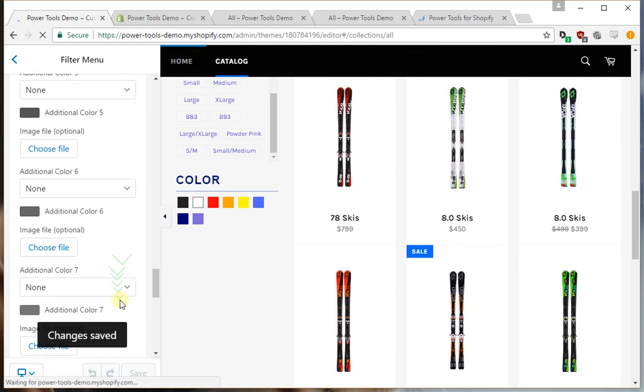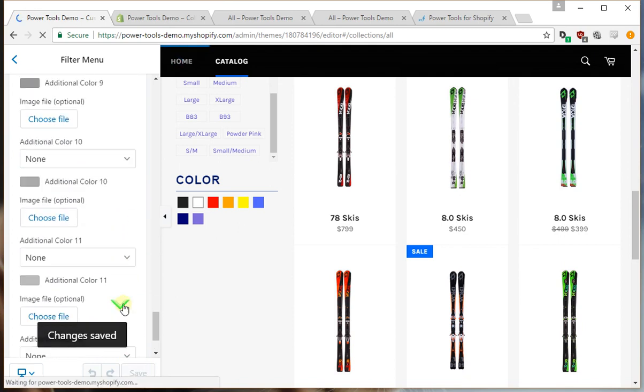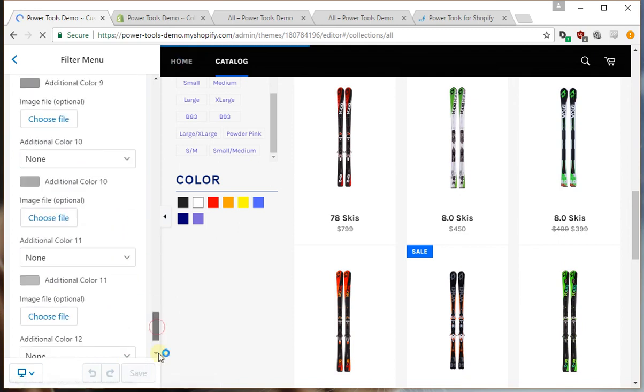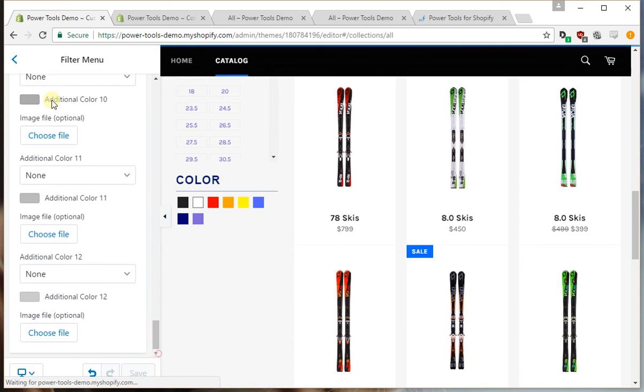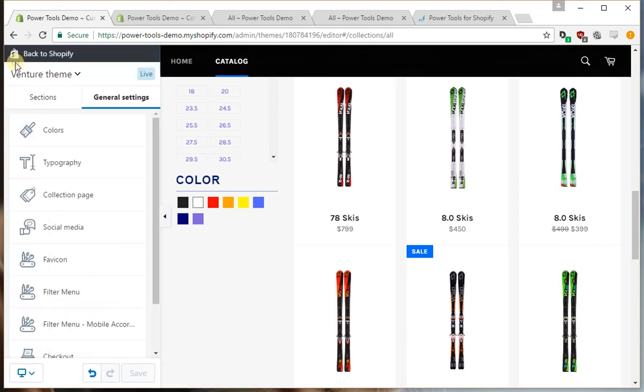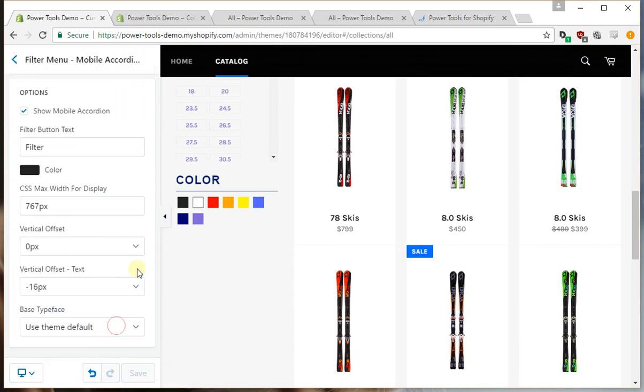So that in summary is the theme settings for the filter menu. If your theme also has the mobile accordion, then there are some settings for that.